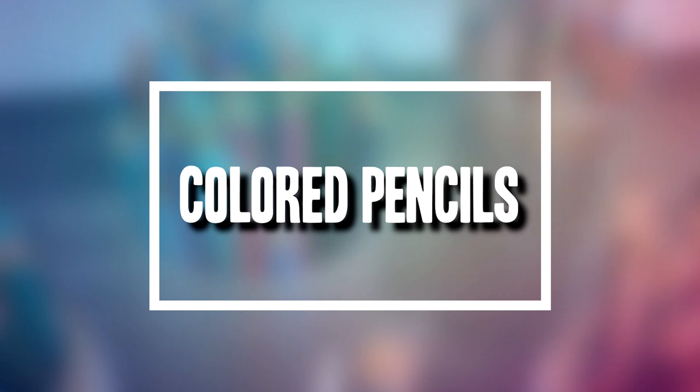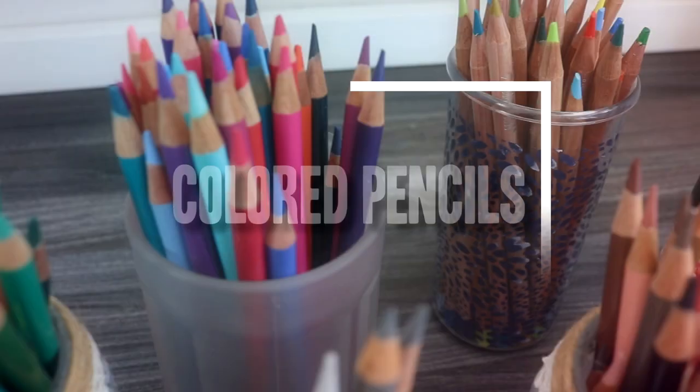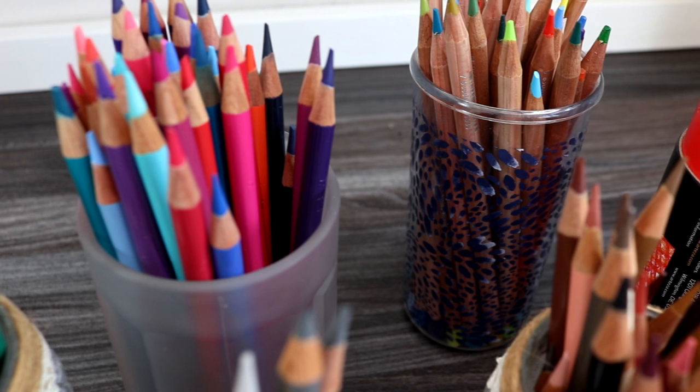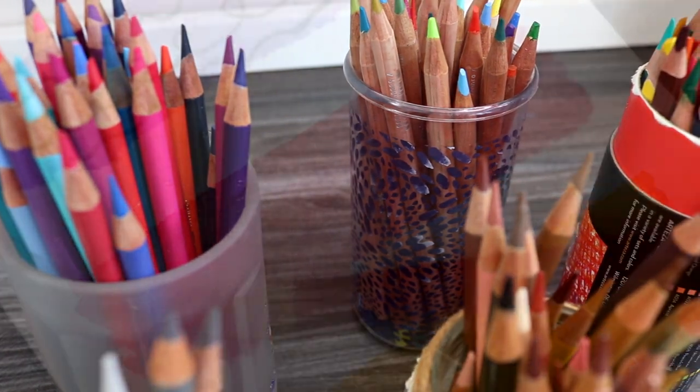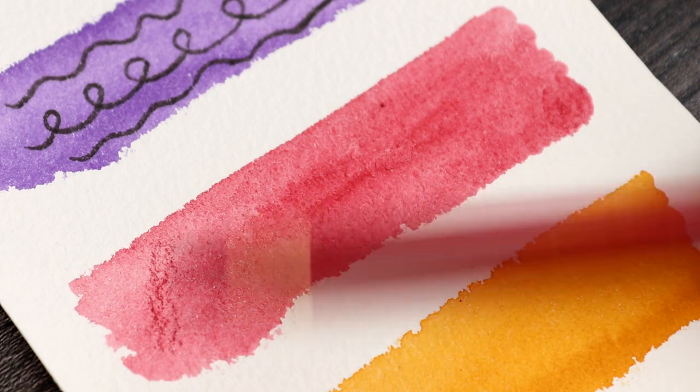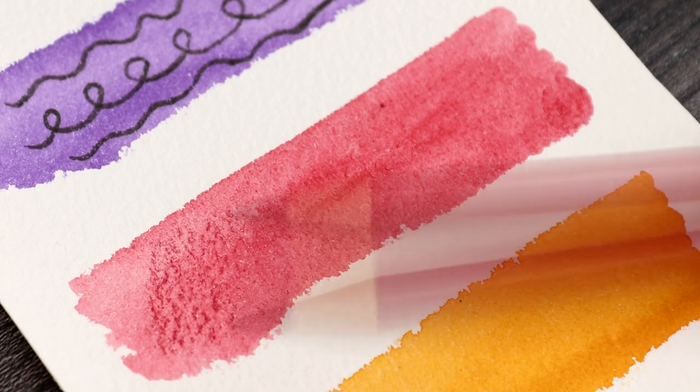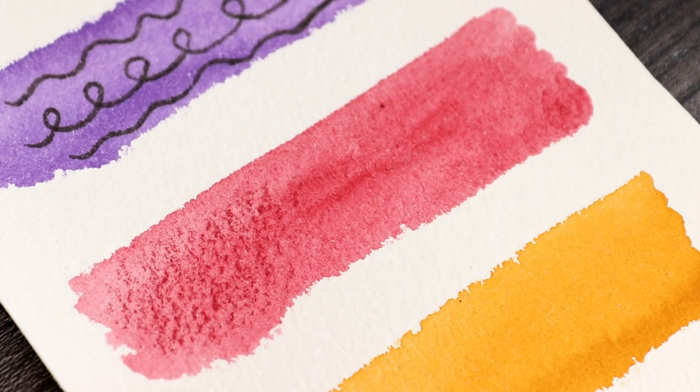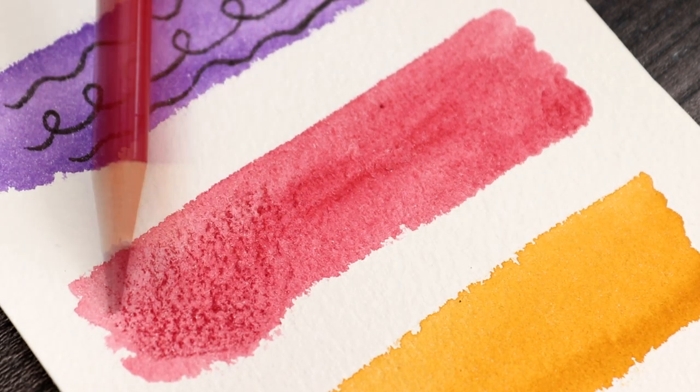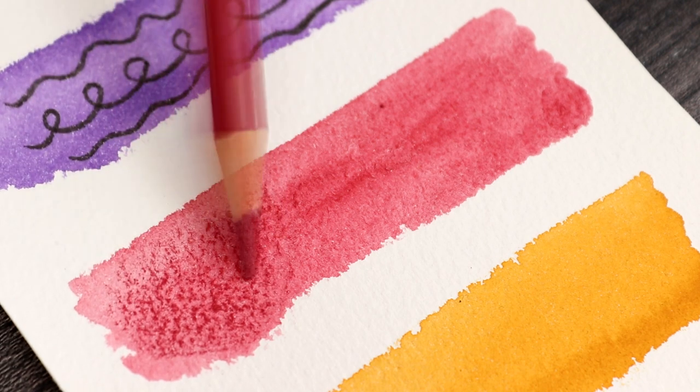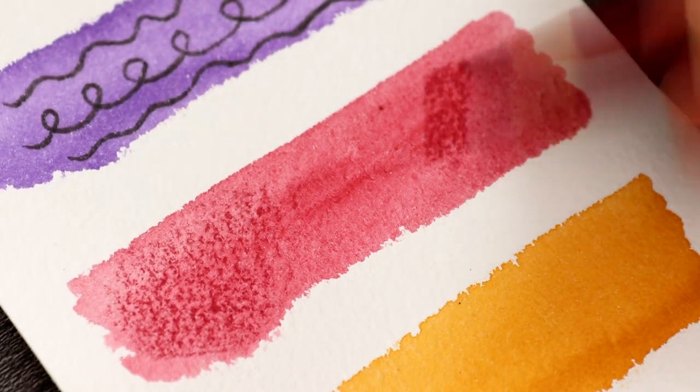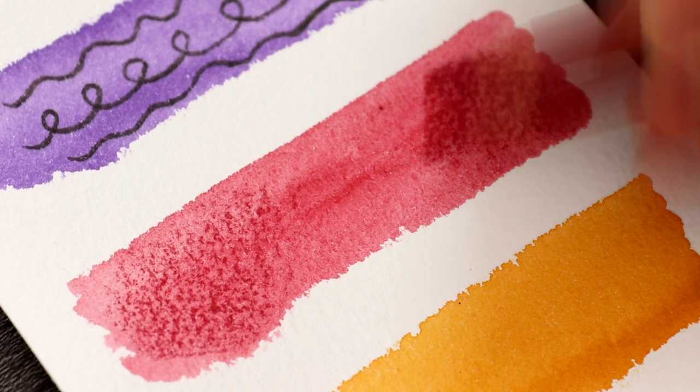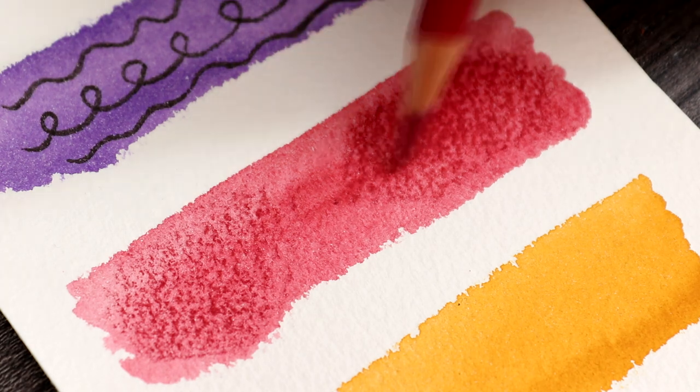This may surprise you but colored pencils can be used in combination with watercolor. You can use them for color glazing and creating texture. If your watercolor is looking a bit dull even after applying a few layers, you can glaze colored pencils over areas once the watercolor has dried. This will help you make colors appear more vibrant and richer. You can also use colored pencils to create textures as the pencils will glide over the grain of the paper.